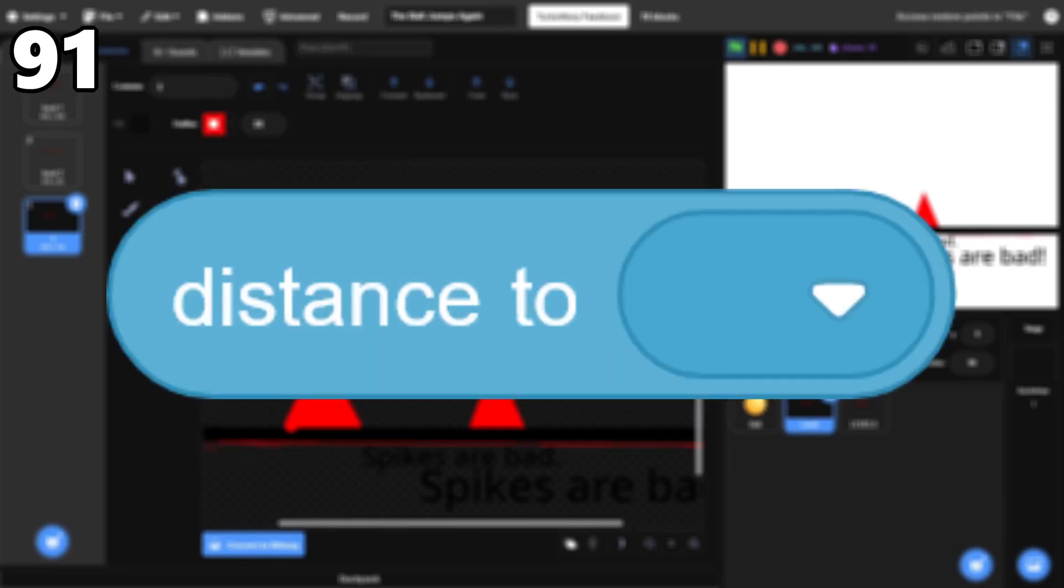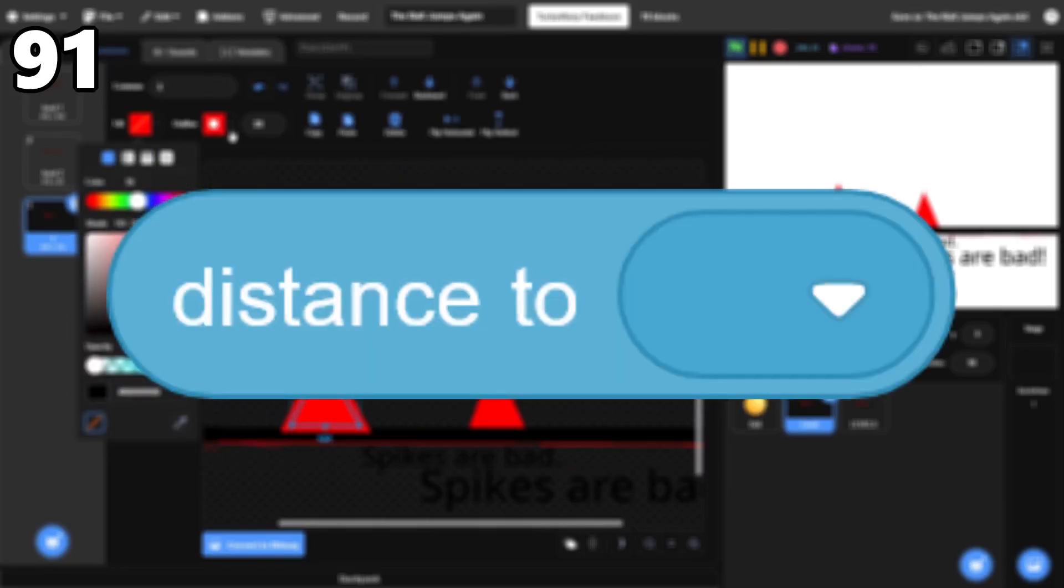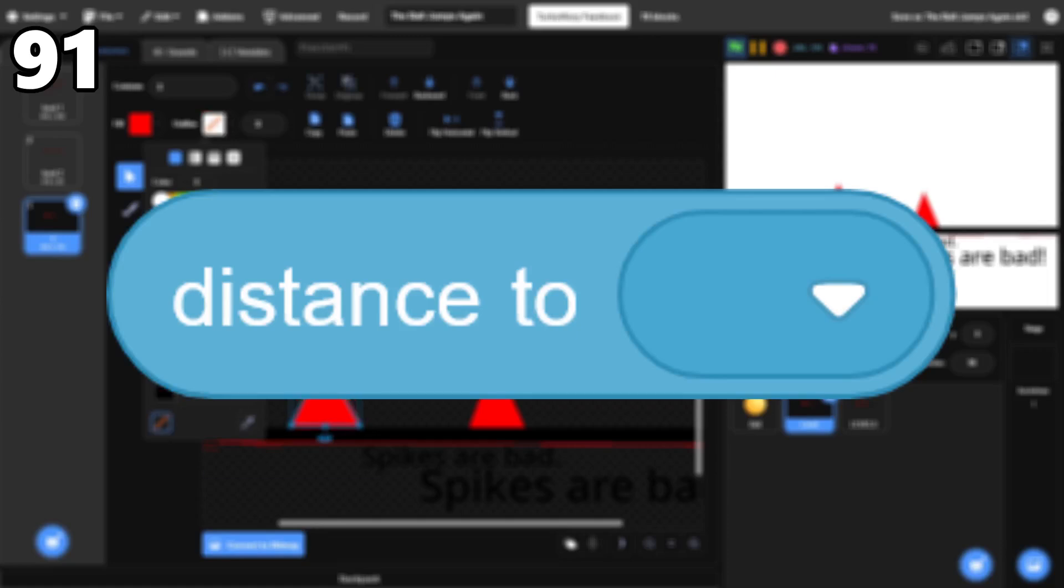91, Distance To. This block isn't too interesting, but it can be helpful when you need it.